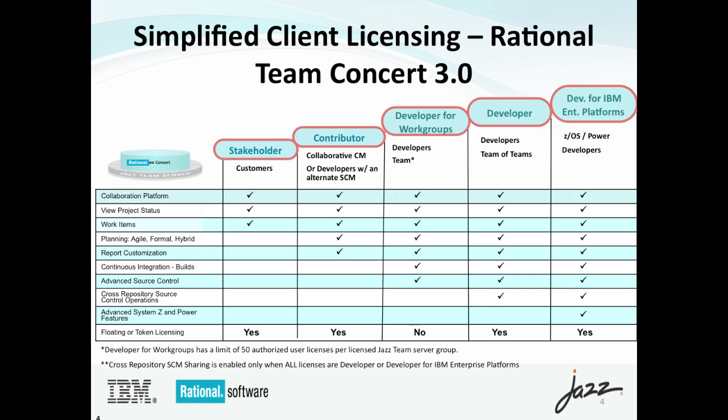Based on these changes, we've also simplified some of the licensing concepts for Rational Team Concert 3.0. So besides just contributor and developer, we now provide stakeholder. And stakeholder is a more restricted, if you will, access to certain types of activities within the JAZZ environment. Stakeholders in this case are folks that can collaborate with a larger team, they can view status, and modify work items. Unlike contributors who can not only modify work items but also modify plans, customize reports, and so on and so forth.